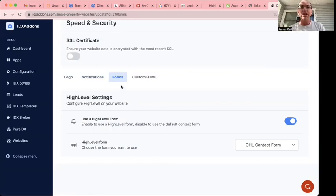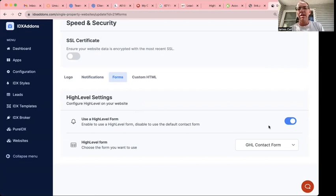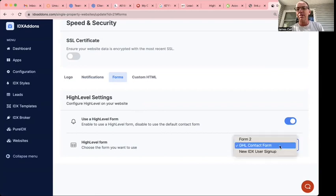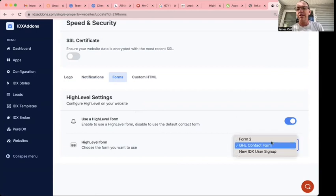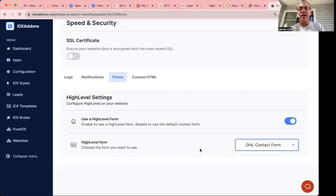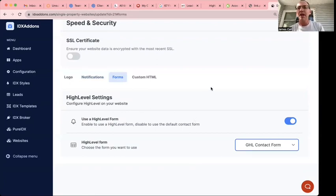You can use a high-level form now on a single property website, and it's as easy as just switching that toggle, and then you can select from any of your high-level forms, and it'll just embed it on your page.